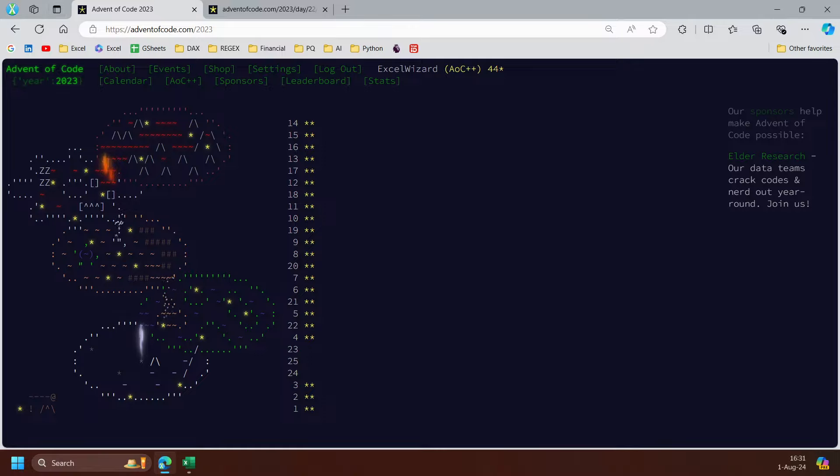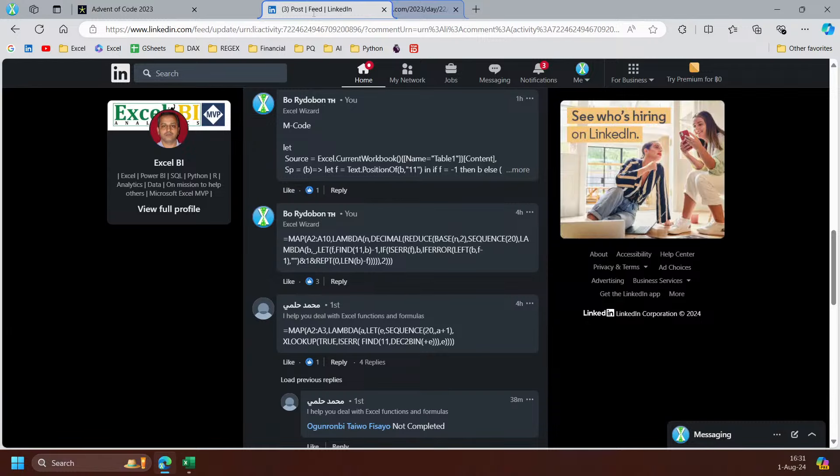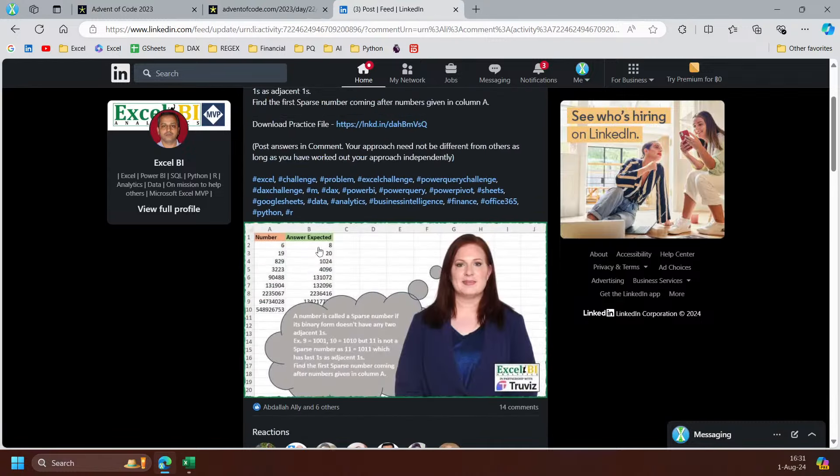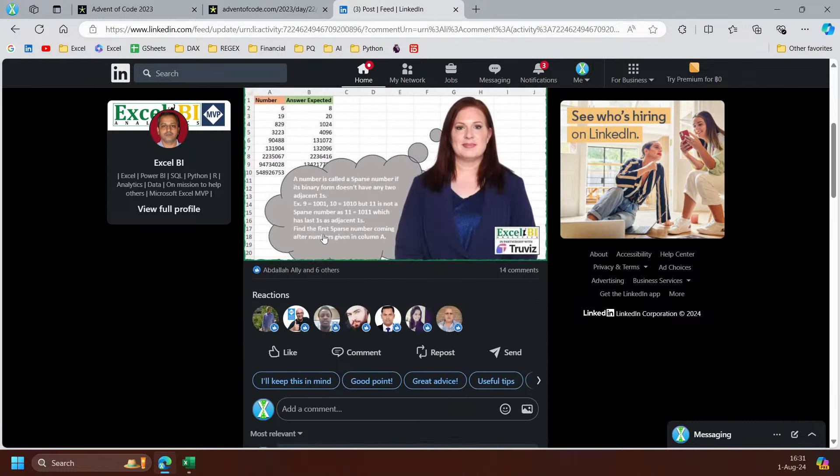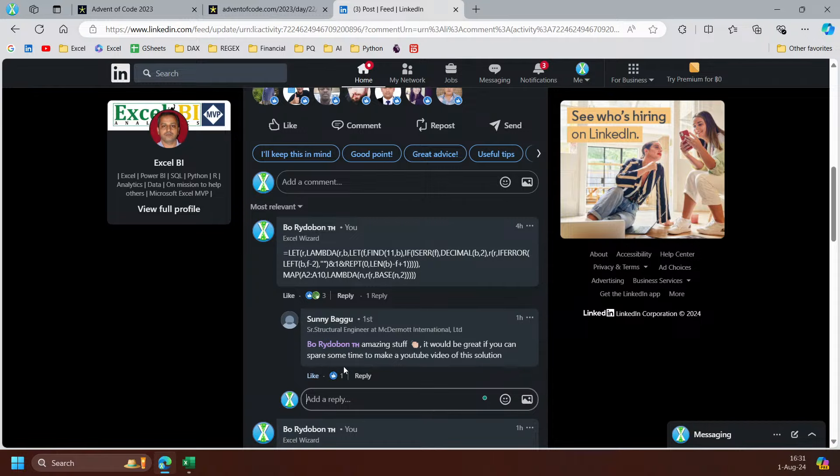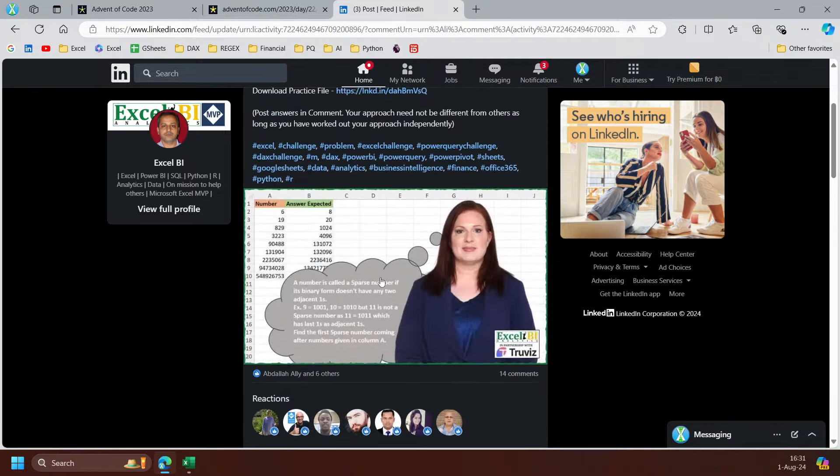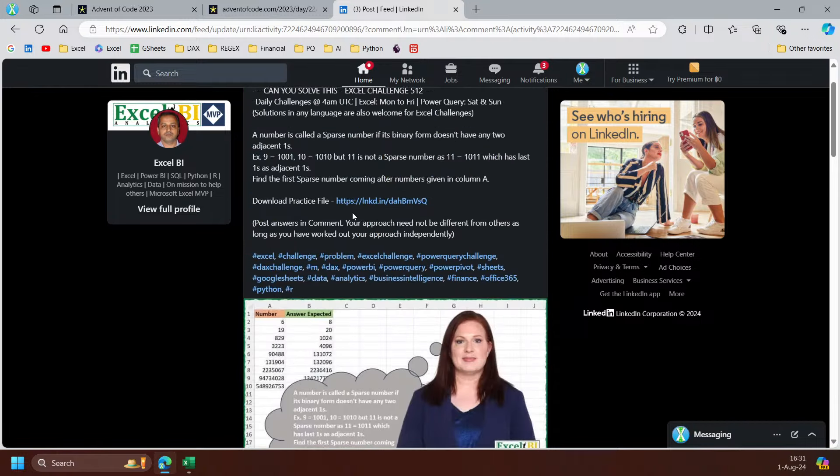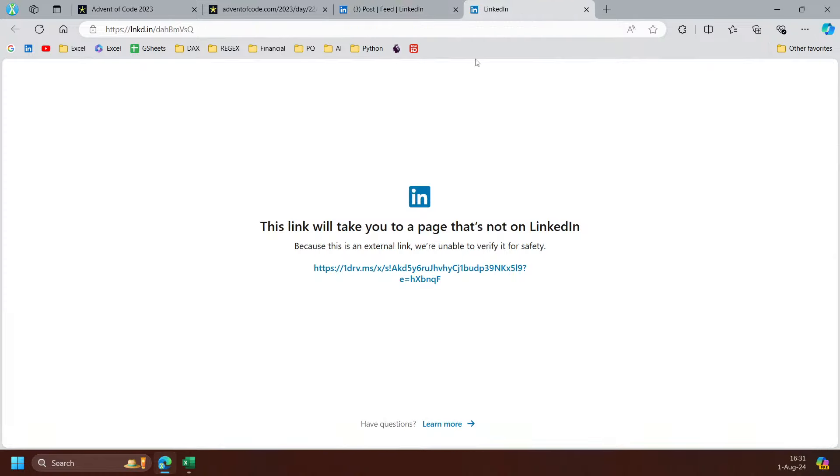On BI challenge today, so we'll try that. This is the BI challenge. Okay, already done this one but Sunny asks to make video to explain this one. So just try that. I'll start from download this.